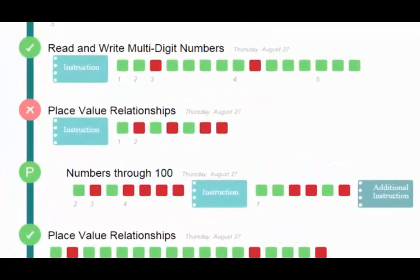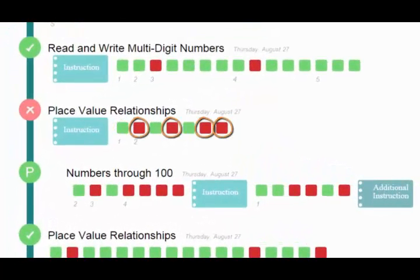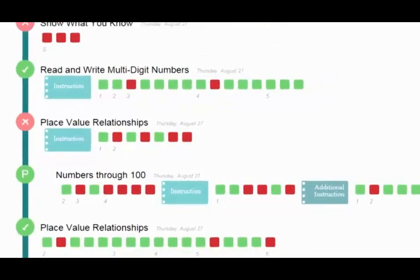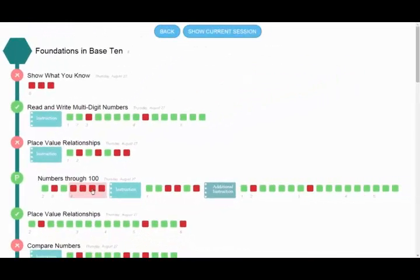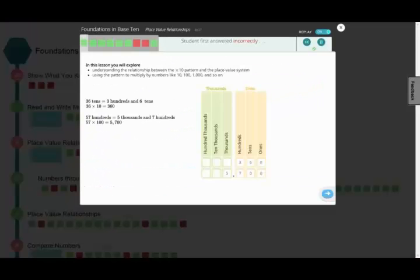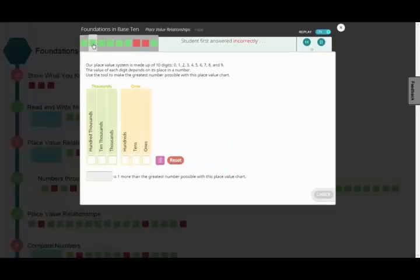For each lesson, you can see whether you answered items correctly or incorrectly.